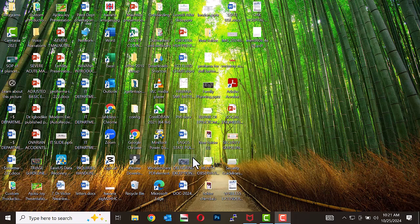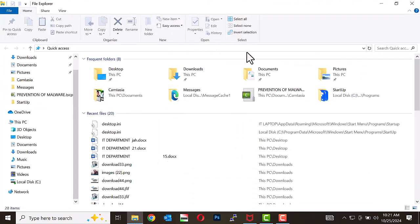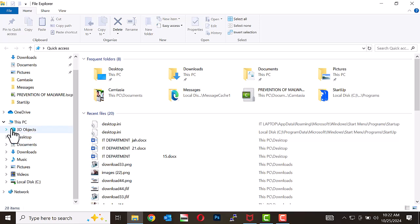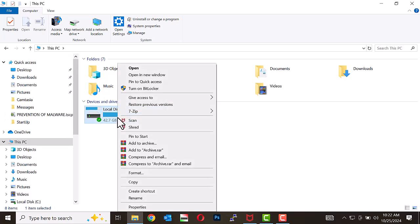Here are the steps to follow. Open File Explorer and click on This PC. In the Devices section, right-click the drive you want to check and select Properties.